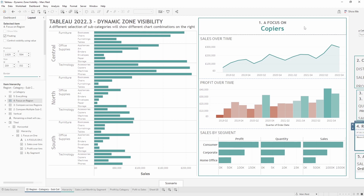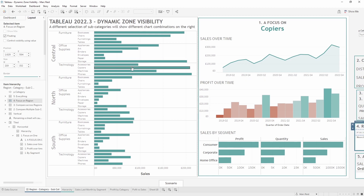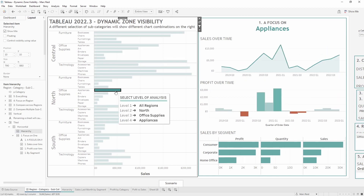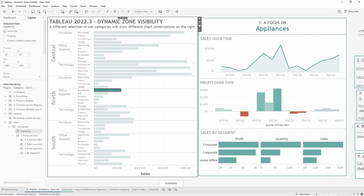This first scenario is looking at one particular subcategory, so I can go ahead and select a subcategory. It appears in the title at the top. We have some analysis that focuses on that particular subcategory such as profits over time and sales by segment.